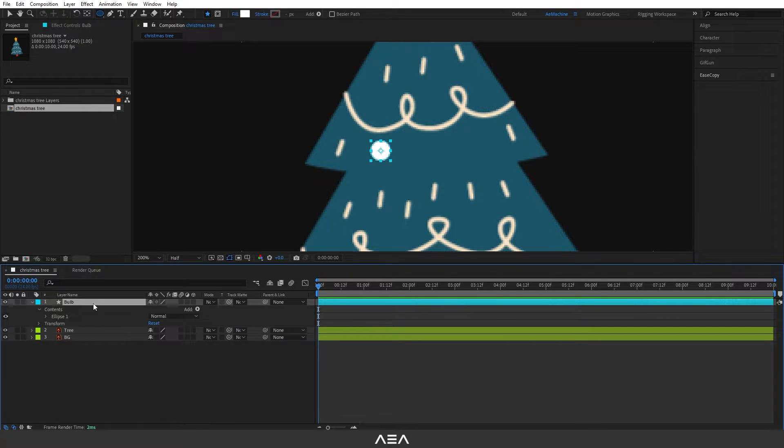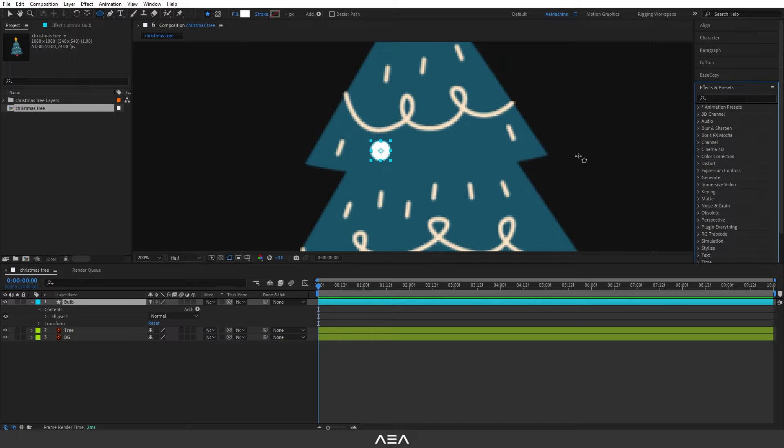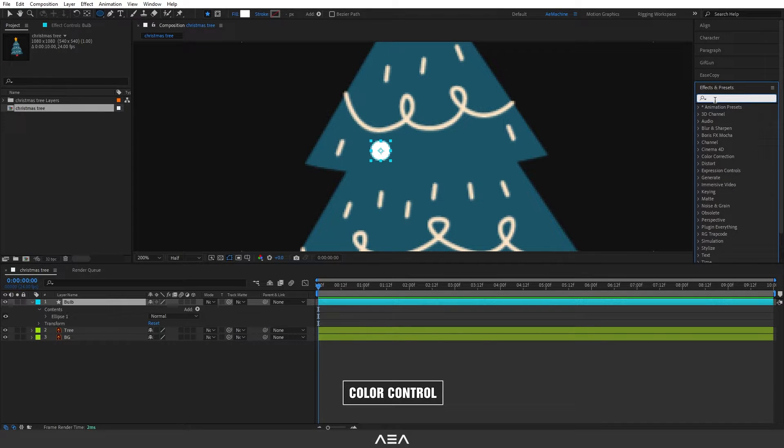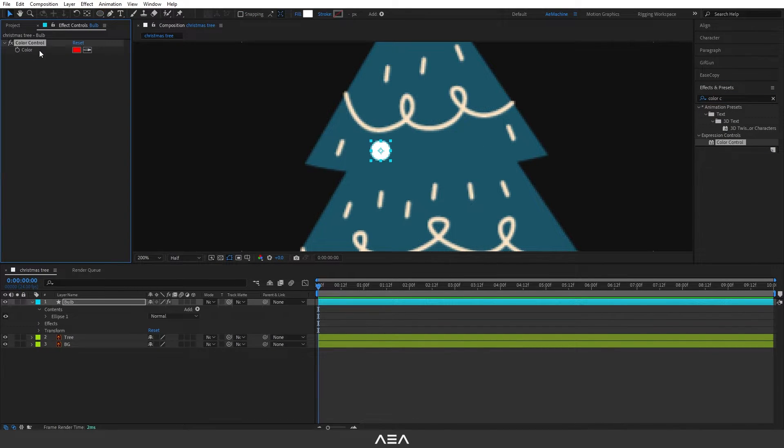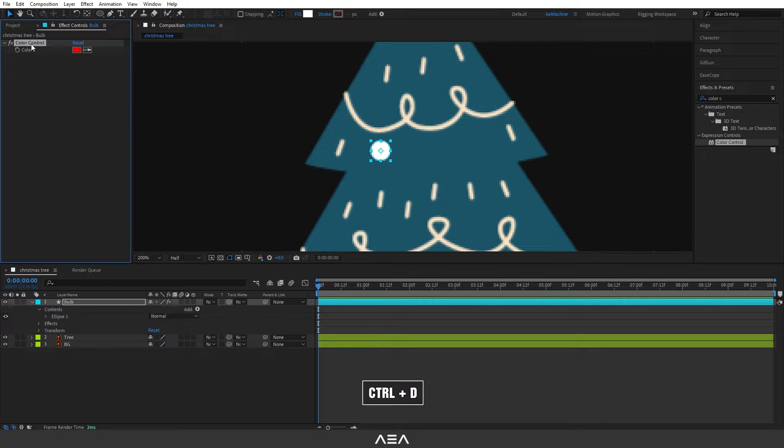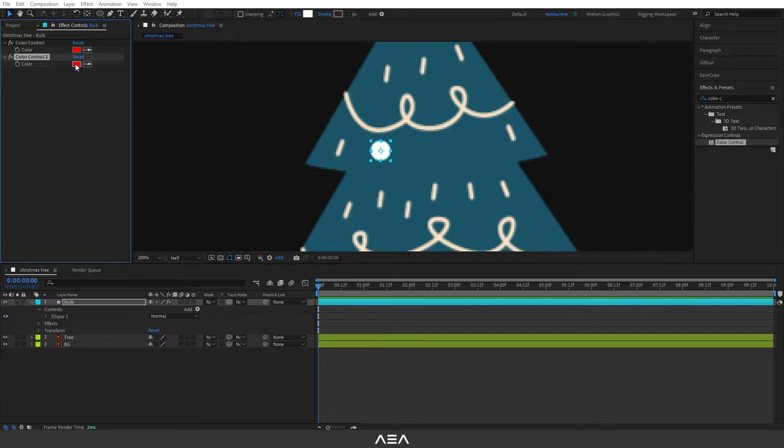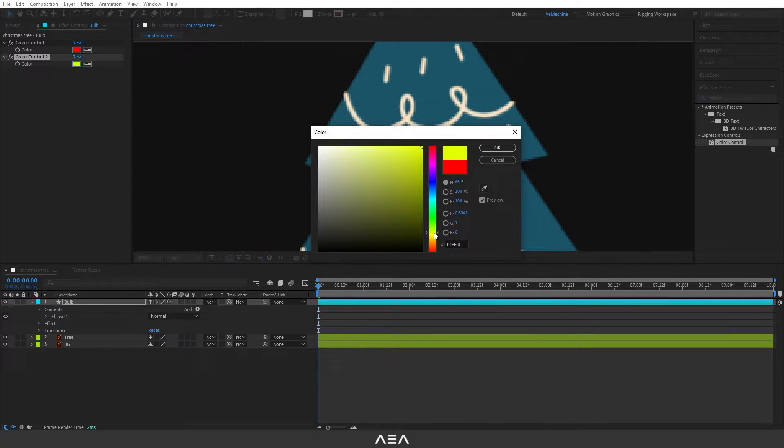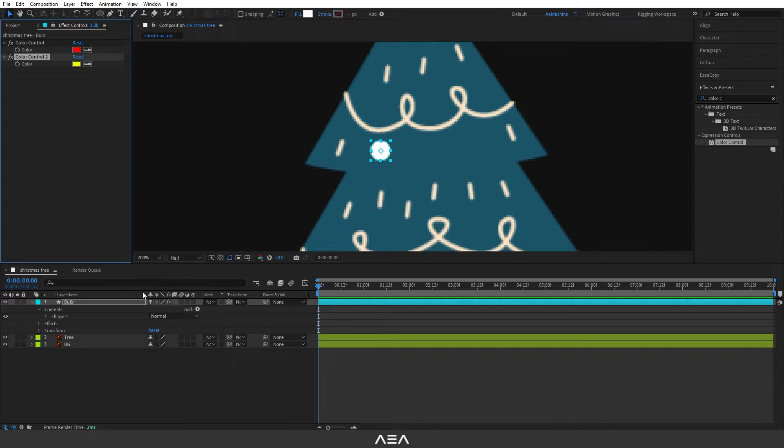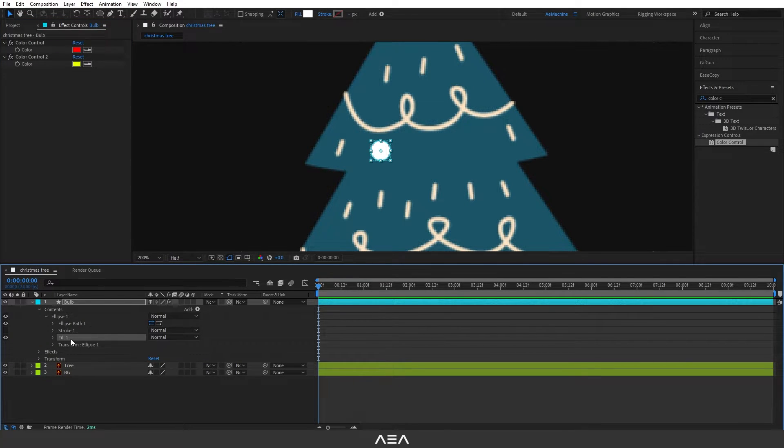Now let's select this layer and go to Windows, Effect and Preset. Here I will search for color control and I'm gonna double click this. Let's duplicate this color control so we have two color controls here. We can change different colors. In this case I will use this yellow color.